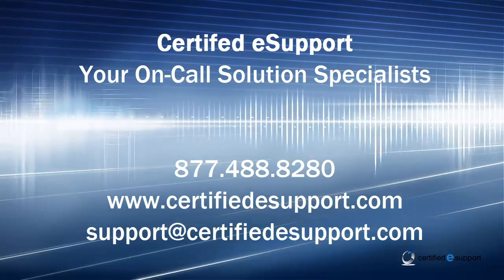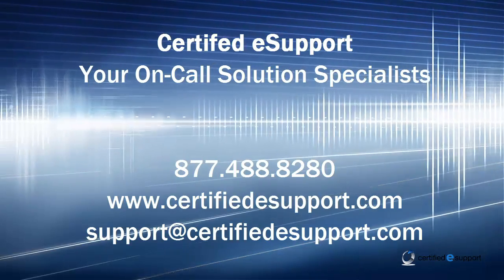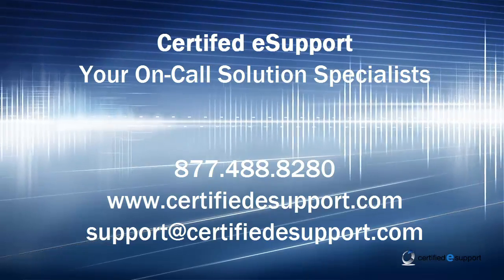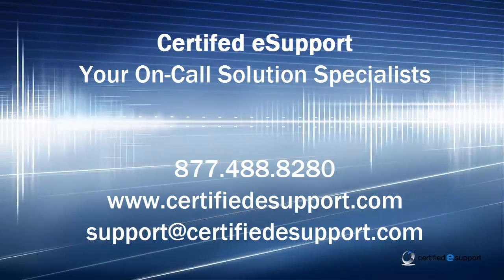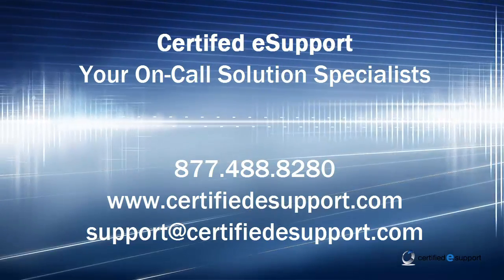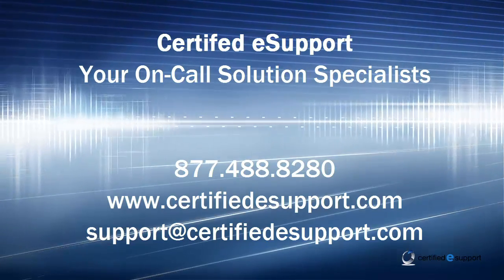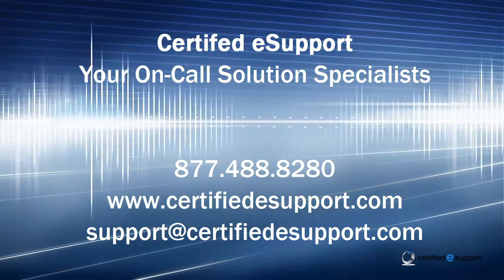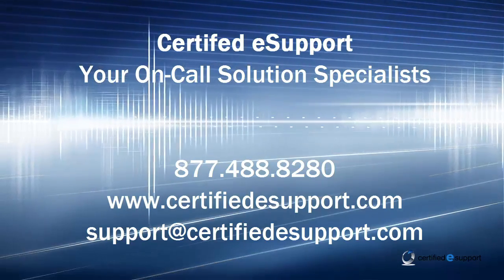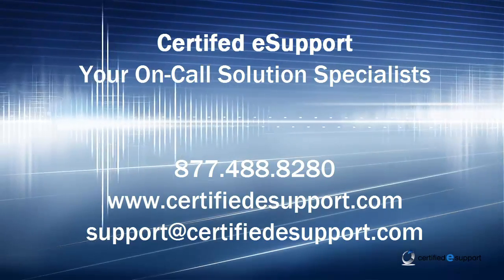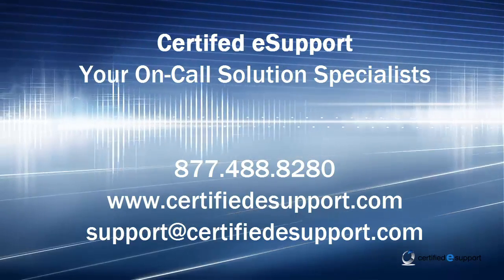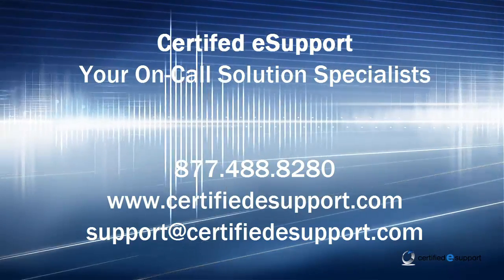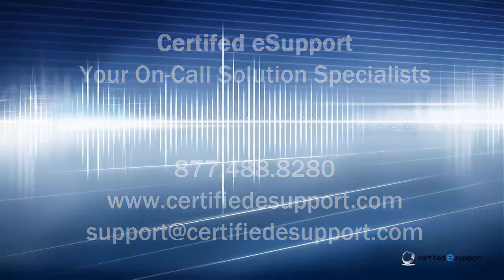Contact us today to learn how Dragon Medical Practice Edition 2 can increase your productivity, improve patient care, and allow you to get more done in less time. Thank you for watching.